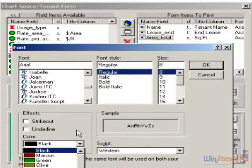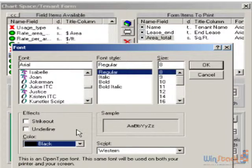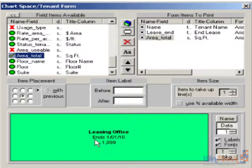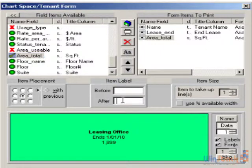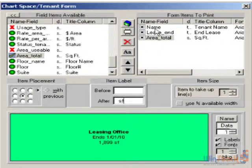These colors apply to all tenants. I'm going to click OK. Now I have a number here, 1899, but I don't really know what that number represents. We do have the ability to put in a label either before or after the value. In this particular case, I'm going to put a label afterwards — a space and then SF for square feet. Notice for the lease end date, it has a label of 'ends.'